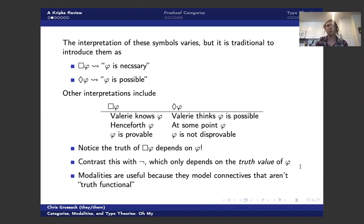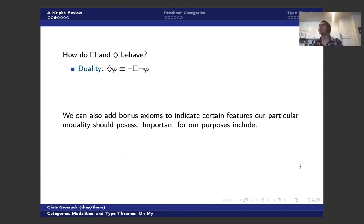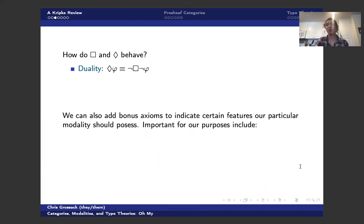Okay. So modalities are useful because they aren't truth functional. And that gives us some bonus expressivity in our logic. Okay. So I've talked sort of at a high level about what these things are, but let's spend a little bit more time talking about what they do.